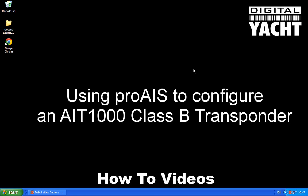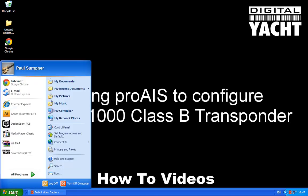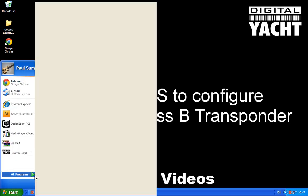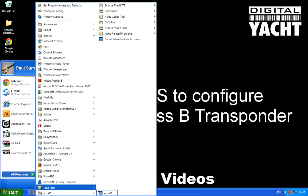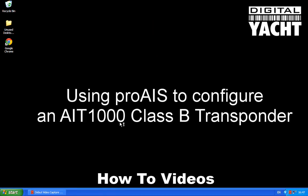Okay, so this video assumes that you've already installed the Pro AIS software from the product CD that came with the AIT-1000, and you'll find that there's a Pro AIS menu option in the start menu and I'm going to run that.